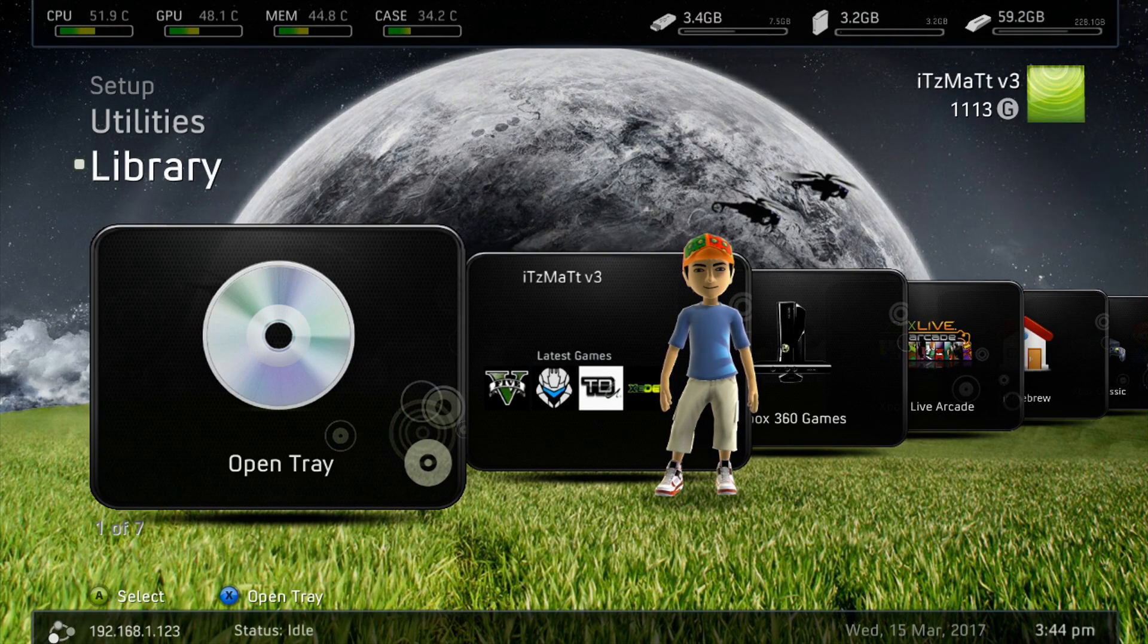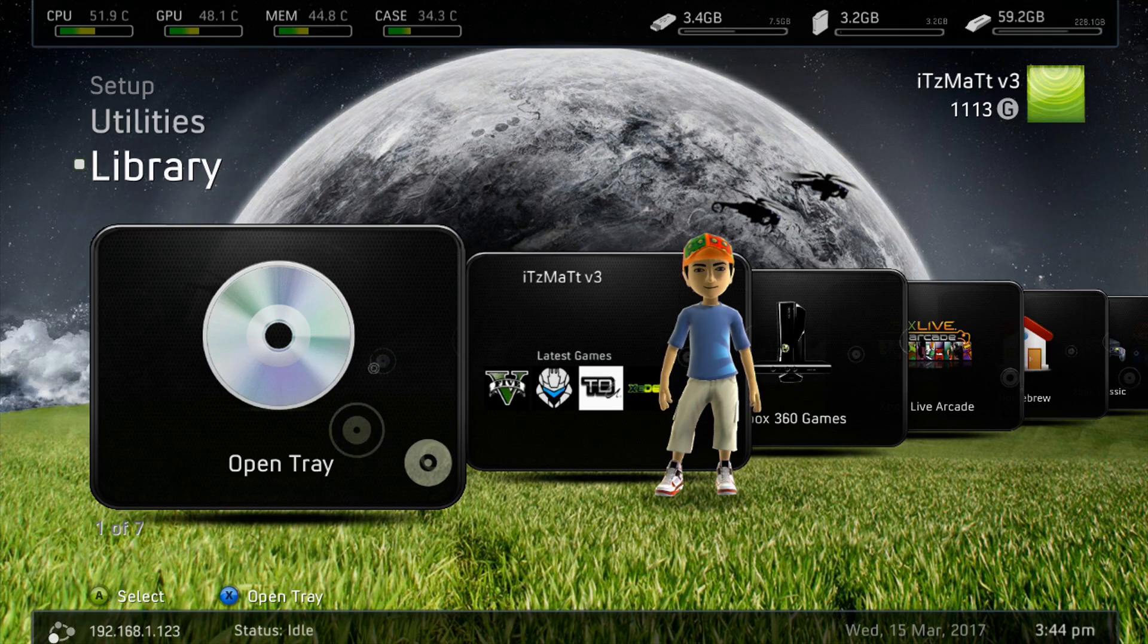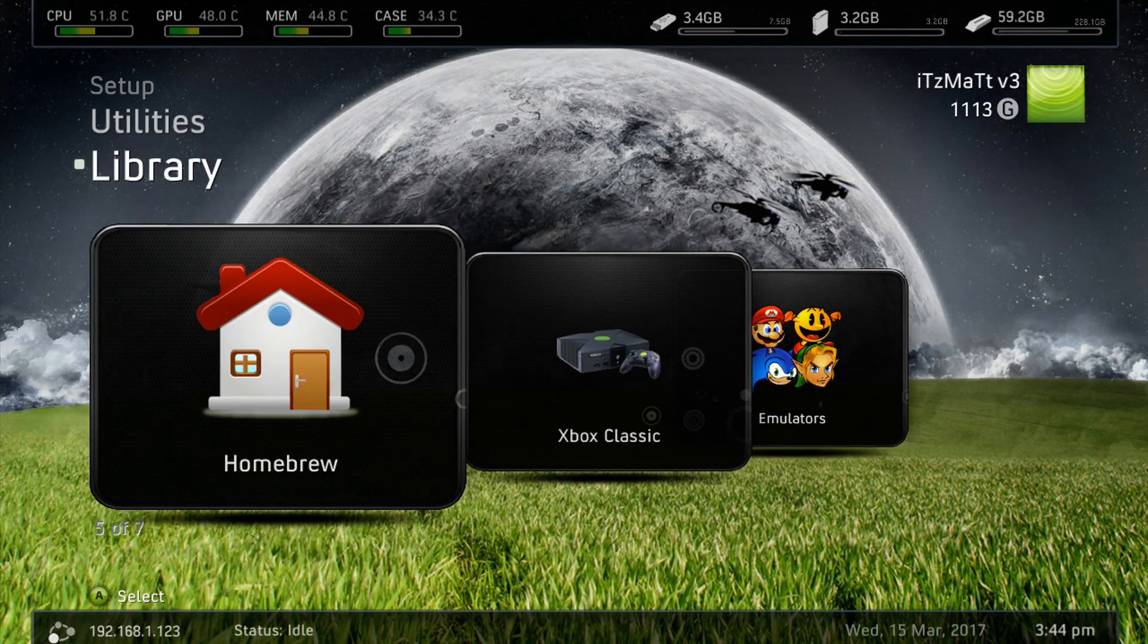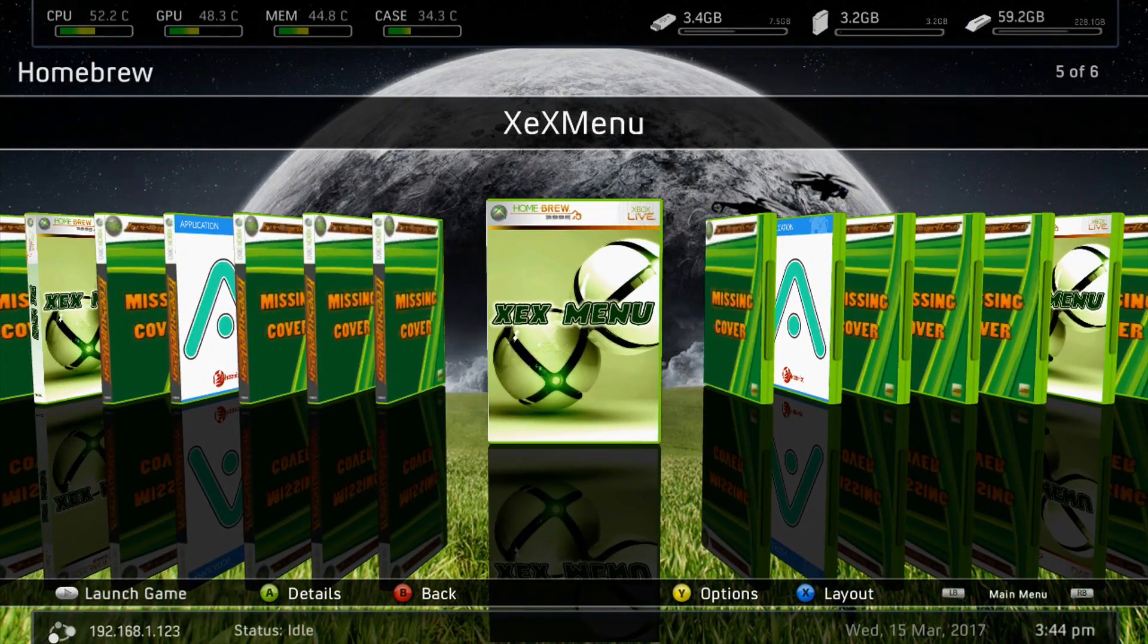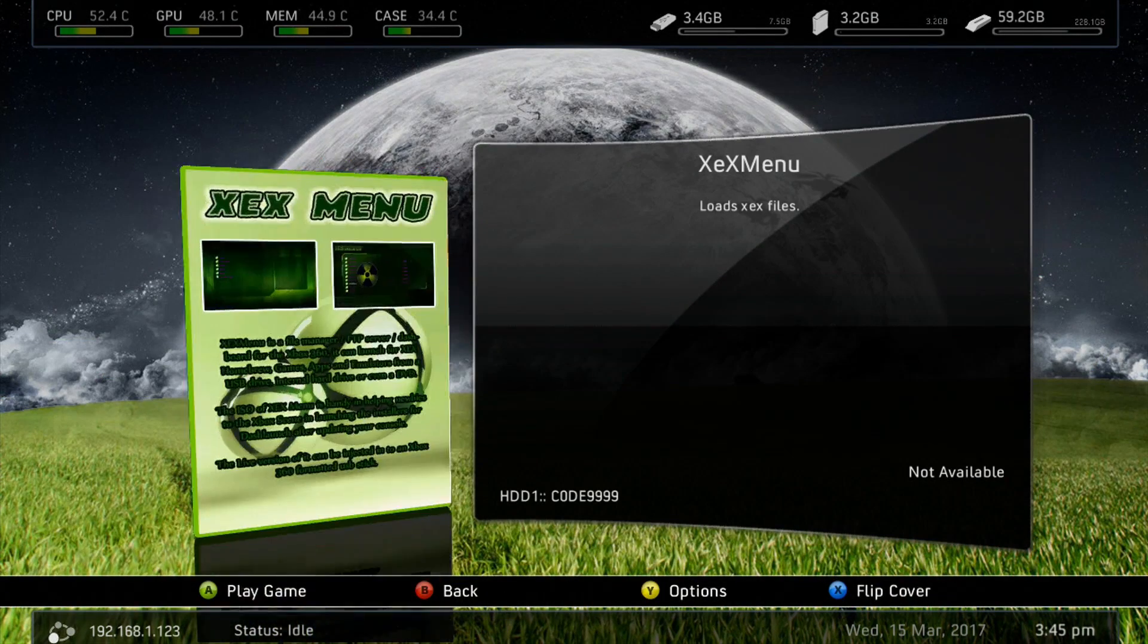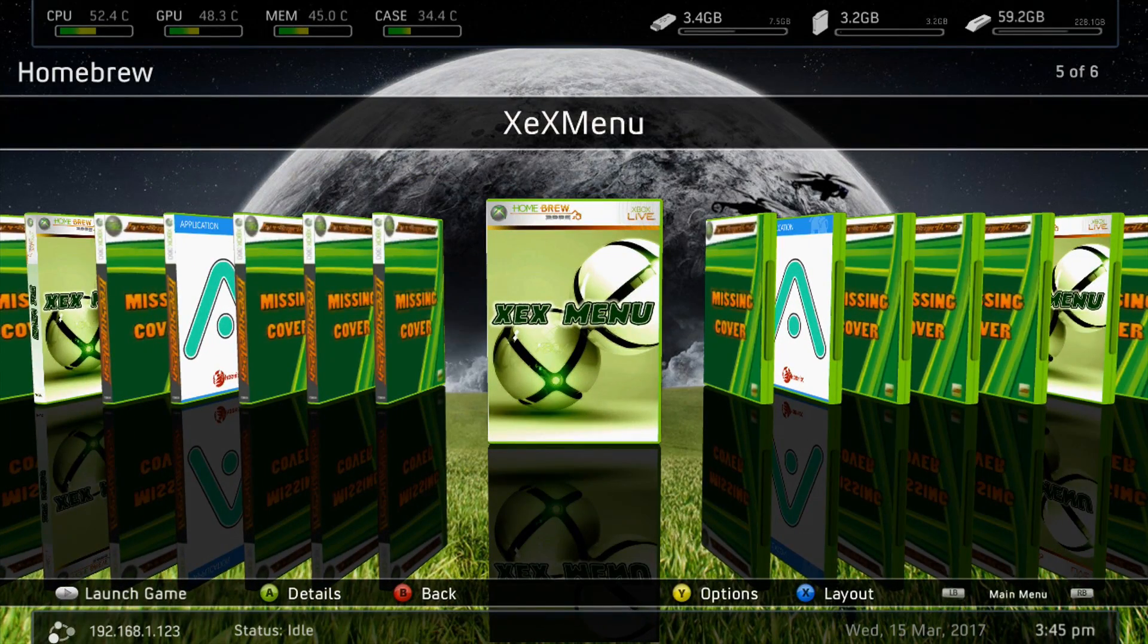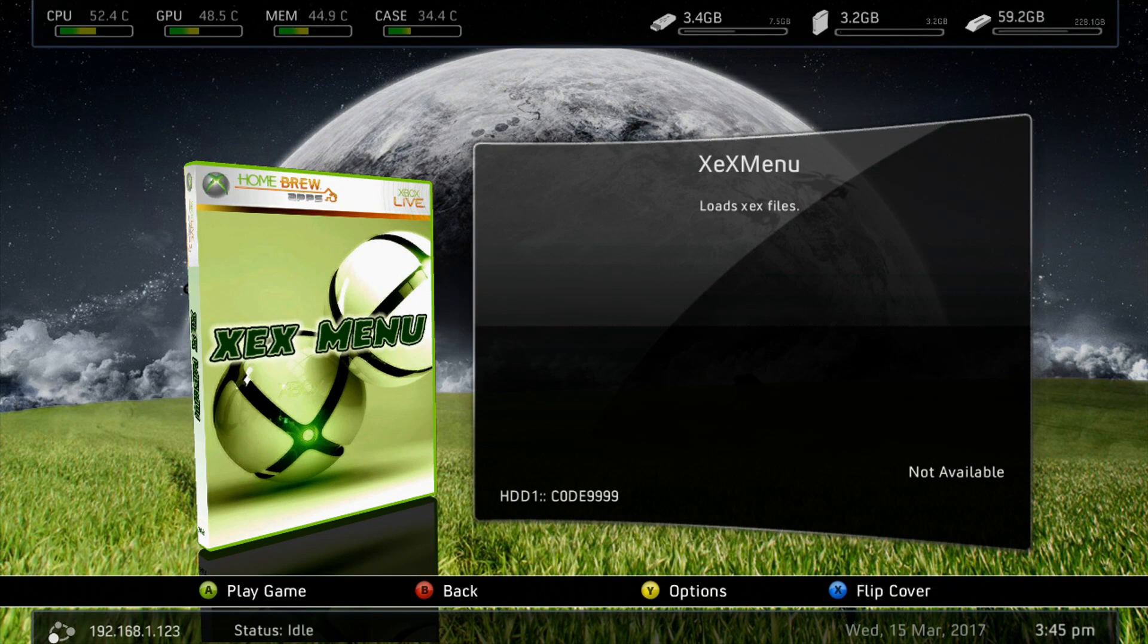Alright guys, now that we are back on our JTAG to Reset Glitch Hack Xbox 360 here, we're just going to go to our game library, or in my case, we're going to go to the homebrew library here. And once I load it up, as you can see, XCX menu no longer has a missing cover. And just like that, we fixed our missing cover issues on Freestyle-3. This does work for Aurora as well. And I hope this video helped you out, guys. As you can see, we have the full cover here. Hope this video helped you out, guys. Please leave a like, comment, and subscribe. And until next time, guys. I'll see you later.